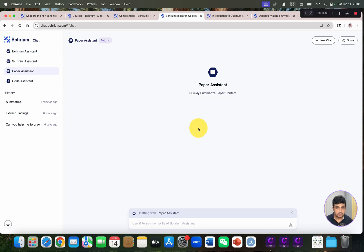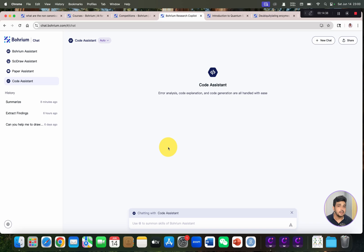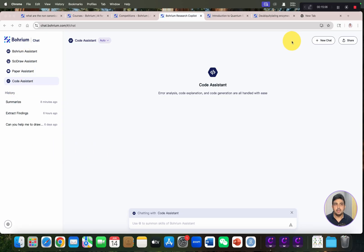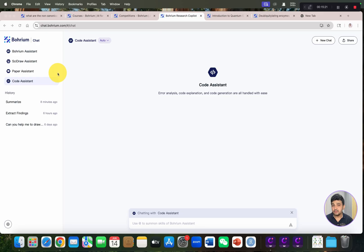Then we have the Paper Assistant, where you can upload any PDF and chat with it. And the Code Assistant, where you can paste code you are having difficulty with or getting errors on, and it will help you remove those errors. That's all for Boreum. I believe this video will be helpful for understanding how to use Boreum and how to cut your time short when writing a literature review or addressing a biological question. If you have any questions, please let me know in the comment section. Thank you for watching, bye bye.